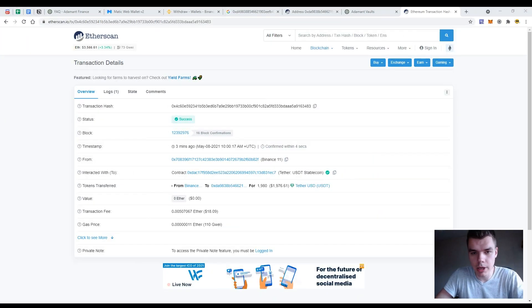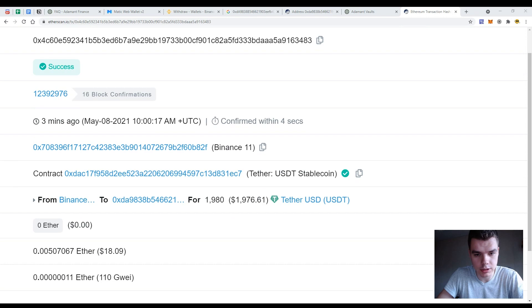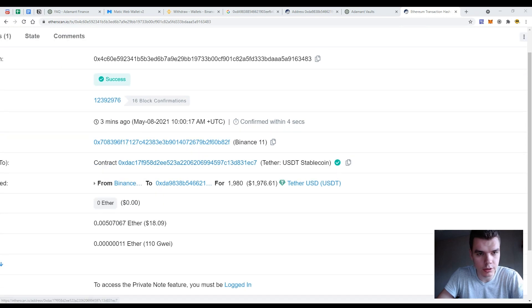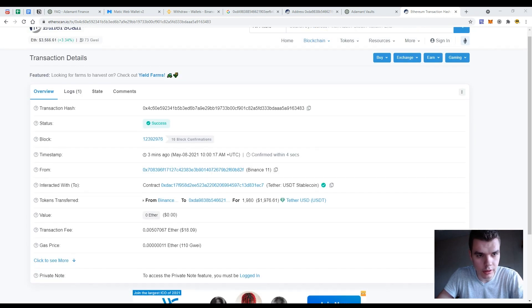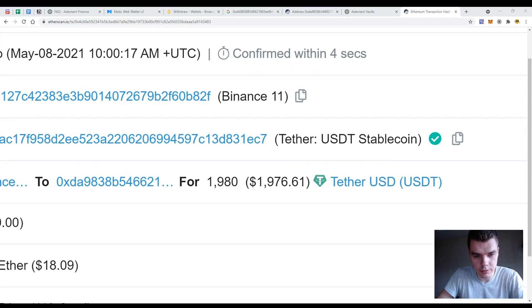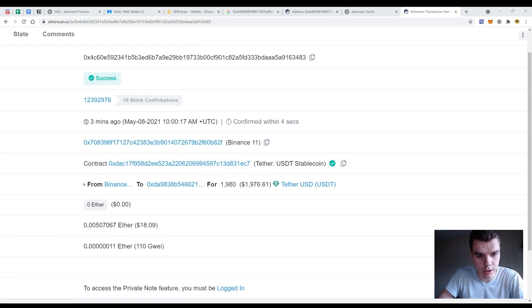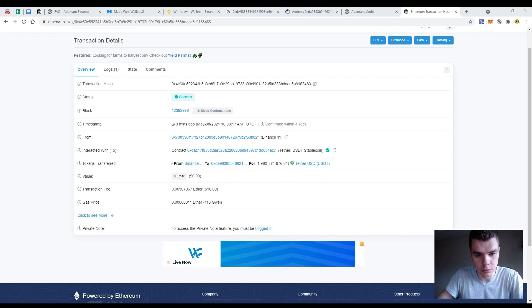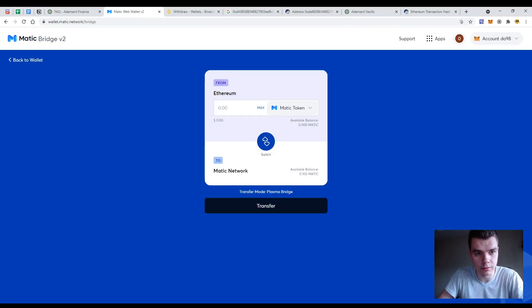So I'm back and the withdrawal is successful. So you see the transaction is completed here in the orders account. So I have received 1980 USDTs and I would use them and I would transfer them to the MATIC network.